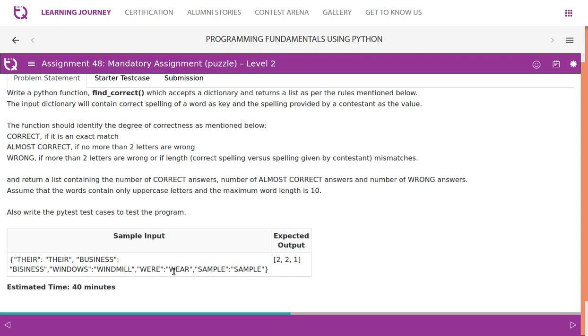'WHERE' and 'WHERE' variant - length is same but two letters are different, so almost correct becomes two. 'SAMPLE' and 'SAMPLE' - almost correct word, so it becomes two.